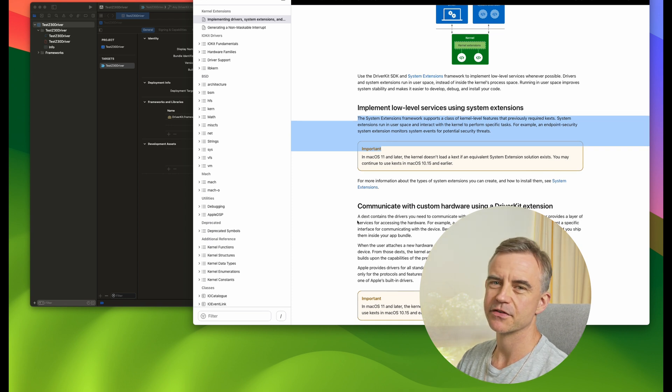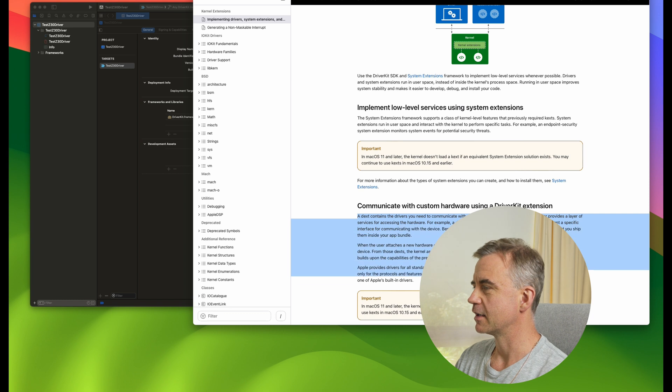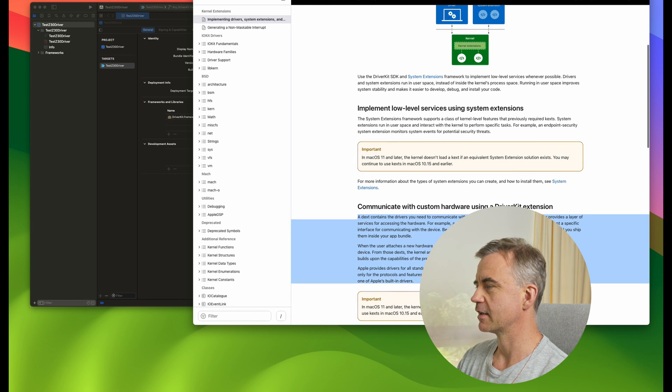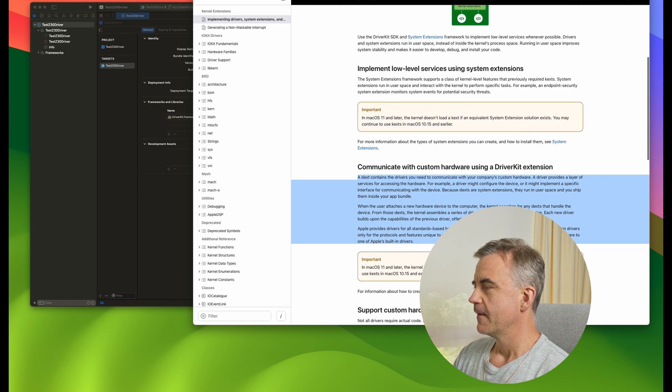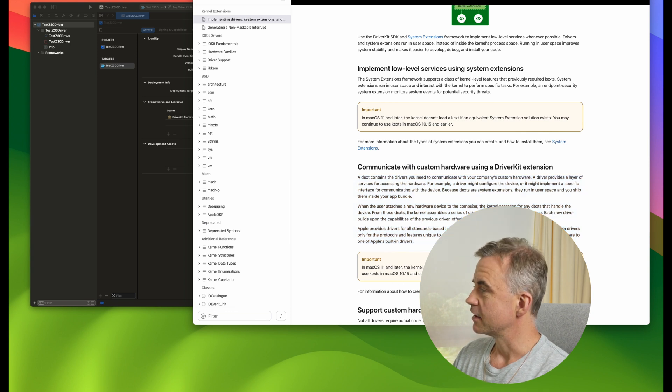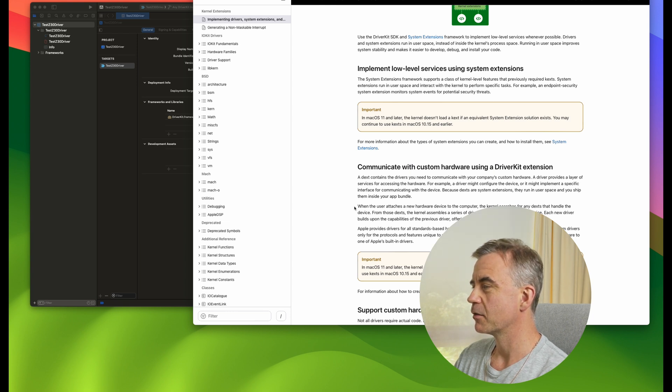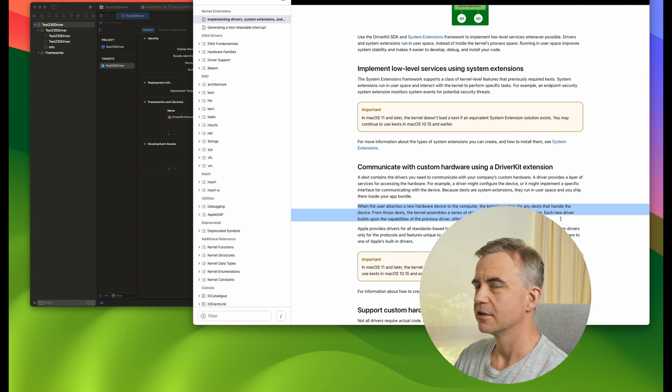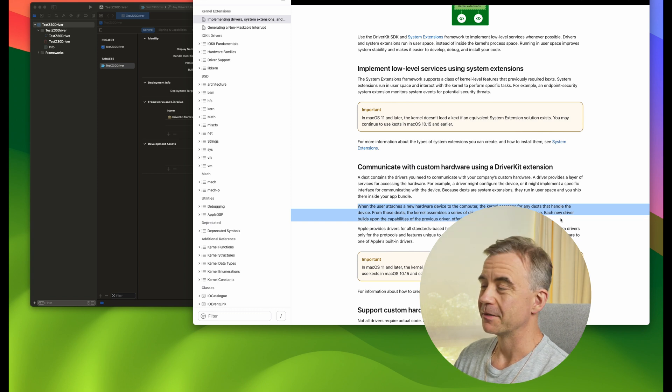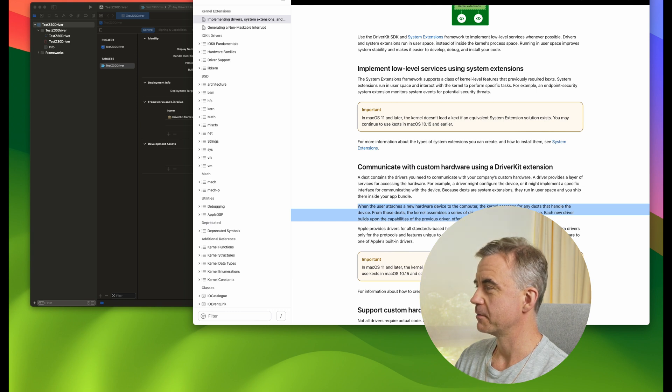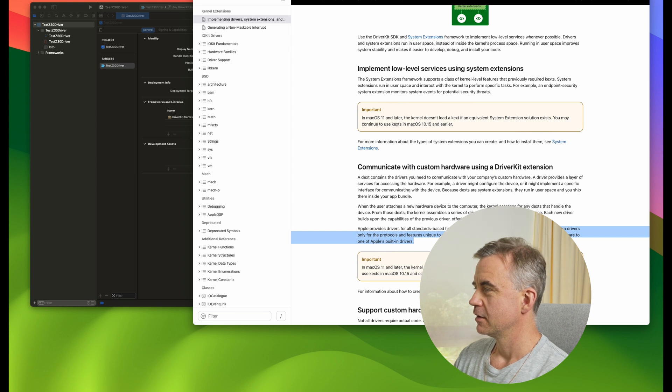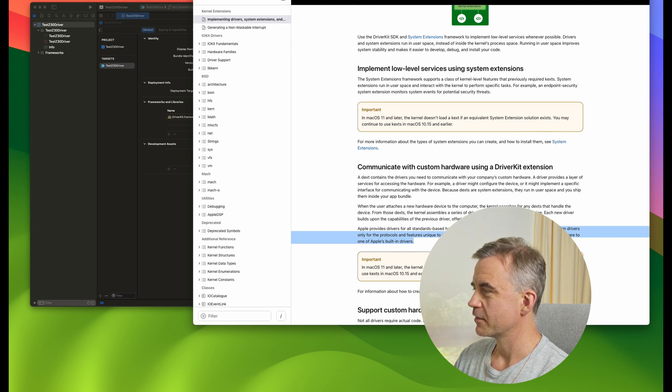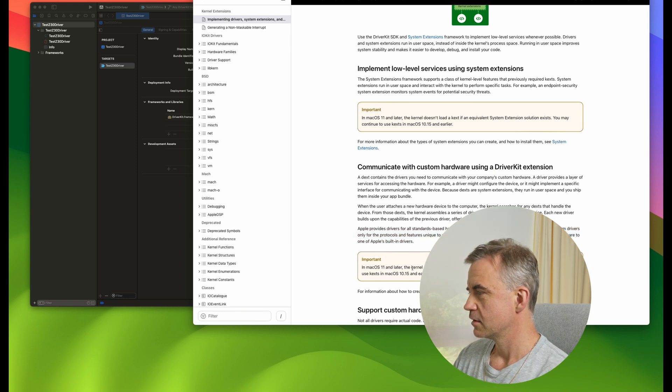Implement low-level services using system extensions. We want to communicate with custom hardware. So in this case, we have Z30. We probably won't be able to figure out what the data says. I'm just trying to see if I can actually connect to it and read it. When the user attaches a new hardware device, the kernel searches for any dexts that handle the device. Apple provides drivers for all standard-based hardware protocols that Mac computers support. Create custom drivers only for protocols and features unique to your hardware.